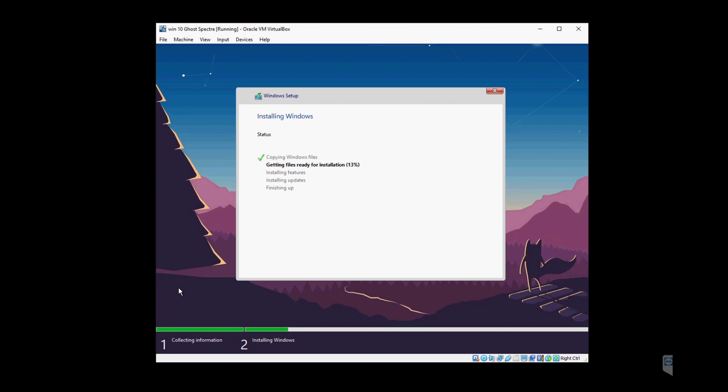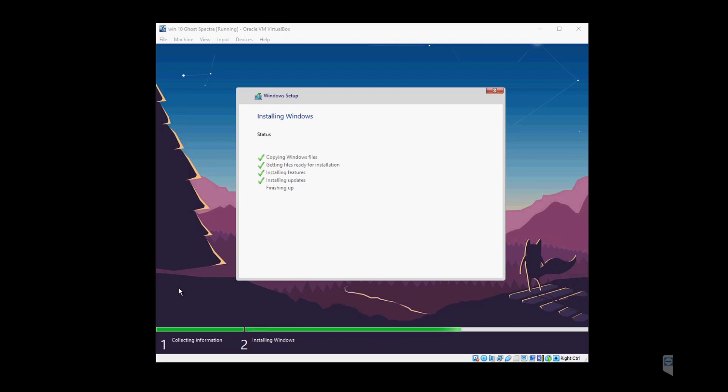This will take a few minutes, so go ahead and take a coffee break if you have to. I'm going to skip ahead a few segments to show the progress, and we're almost done with installation.